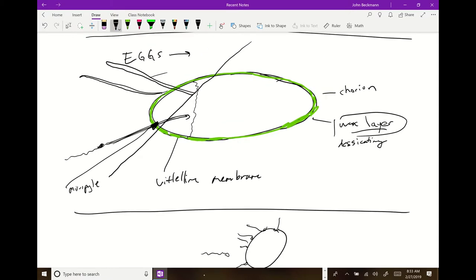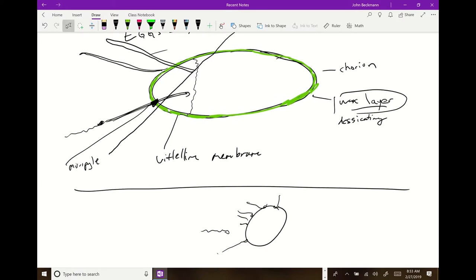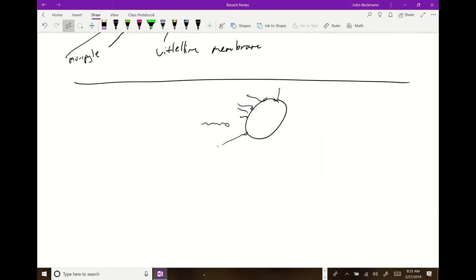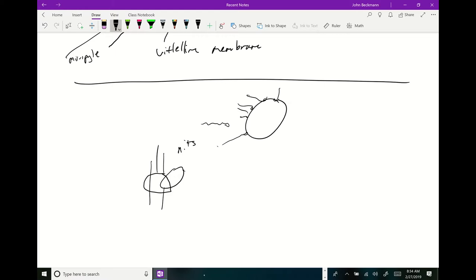Sometimes insects have very specialized egg structures. For example, body lice make nits and cement their eggs onto your hairs or clothes. There's a cap that's very difficult for the larva to get out from. So the louse sucks up air at the front end, pushes it out the back to build up pressure until the cap pops off, and then the body louse larva crawls out. Some of these eggs are really cool.